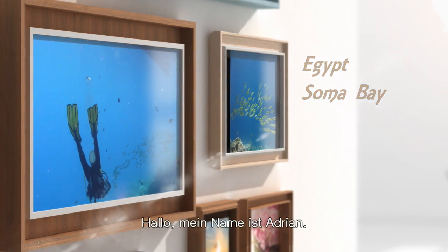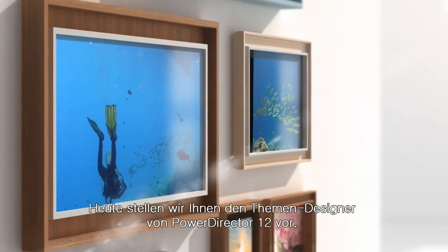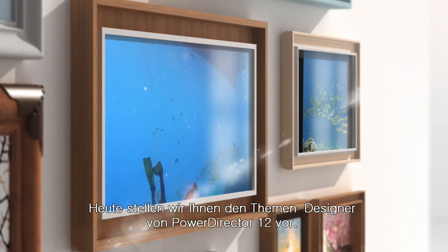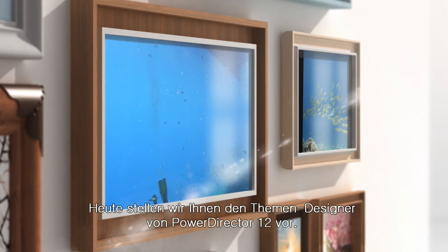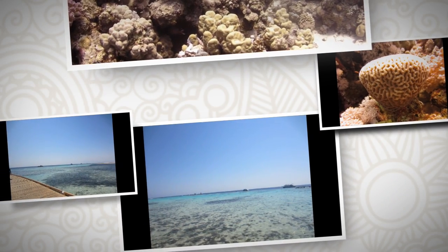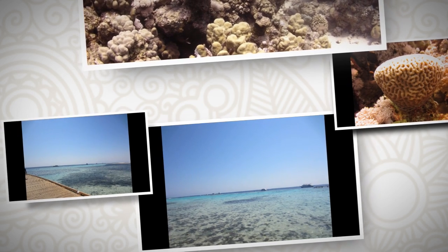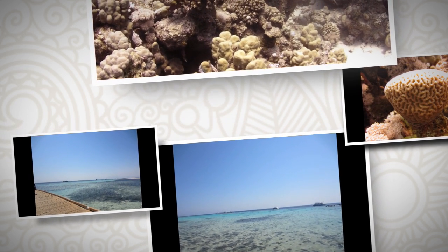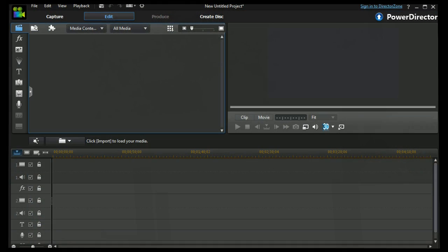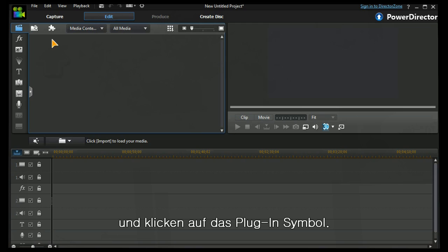Hi, my name is Adrian, and today I'm going to look at PowerDirector 12's Theme Designer. We've opened up PowerDirector 12 and we want to click on the plugin symbol.